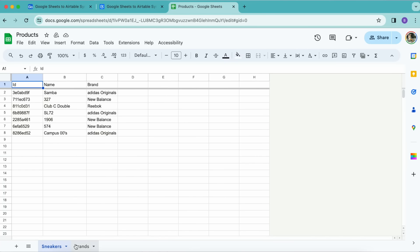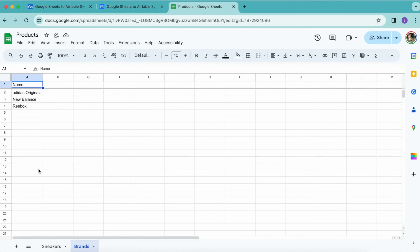We have multiple sheets here—these tabs, Sneakers and Brands—and we want to map these to multiple tables in our Airtable base. So each row under the Brand column in the Sneakers sheet references a row in the Brands sheet.